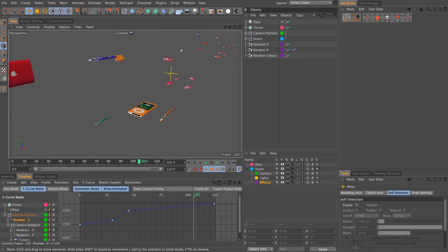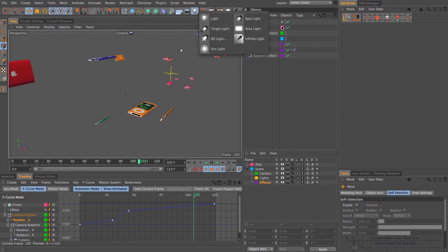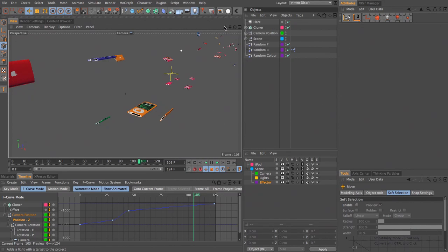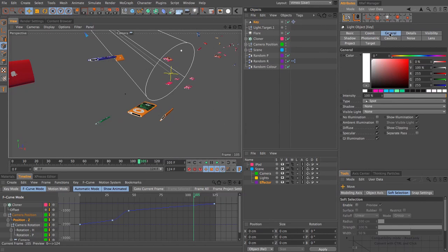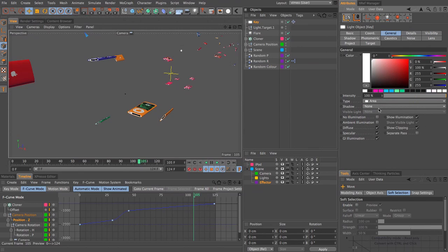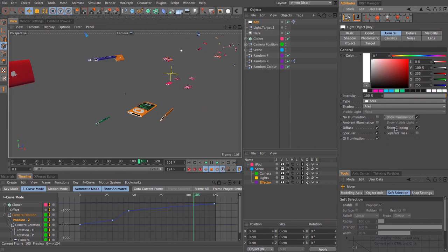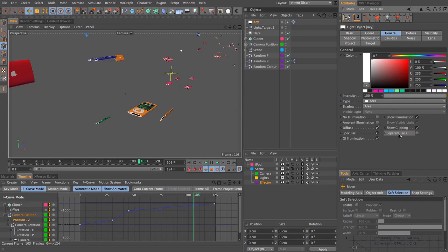Next, I want to add in some lights that are actually going to light the scene. I'm going to first add in a target light and call this key. This will be my key light. I'm going to switch to the general tab and set this to be an area light. I'm also going to set this to have an area shadow. Now if we look at the options down here, we have an option here for separate pass. This means that when we use certain multi-pass settings, we can output our lights as separate render passes.